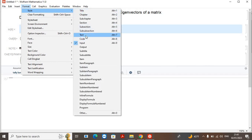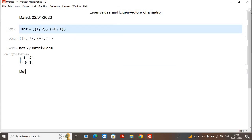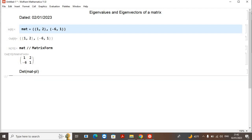We take the determinant of the matrix minus lambda times the identity matrix, equal to zero. Here I'll write lambda as p, where p represents the eigenvalues and I is the identity matrix. For this 2×2 matrix, the identity matrix is also a 2×2 matrix.